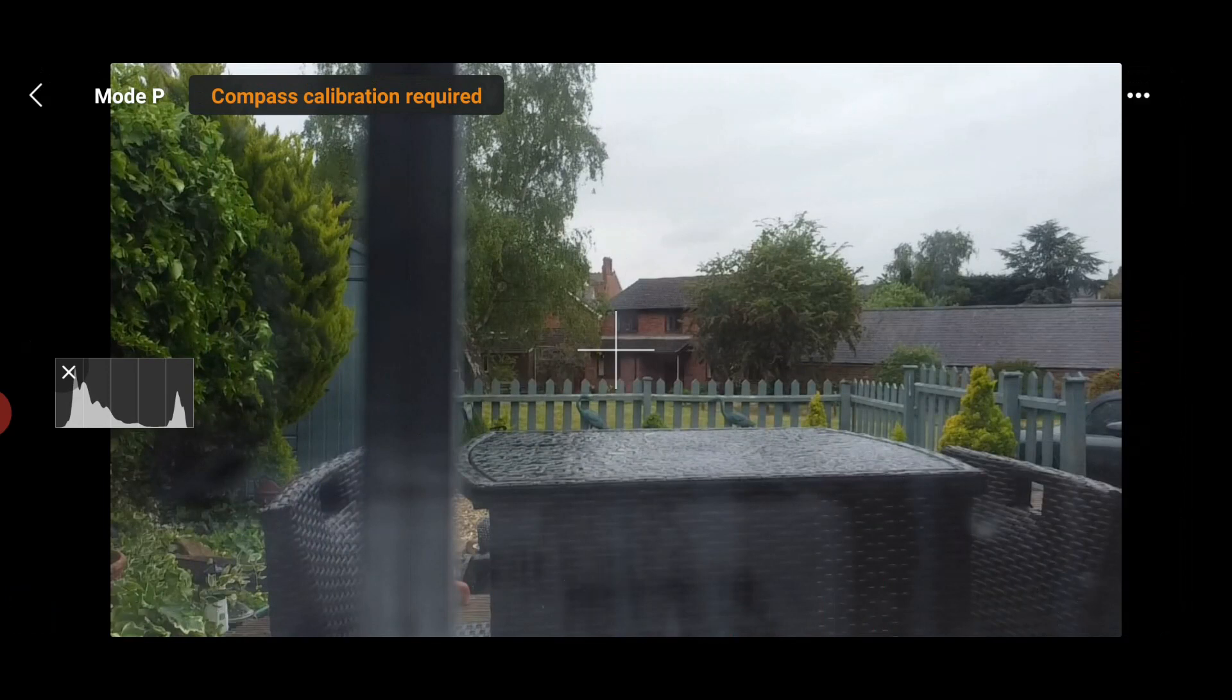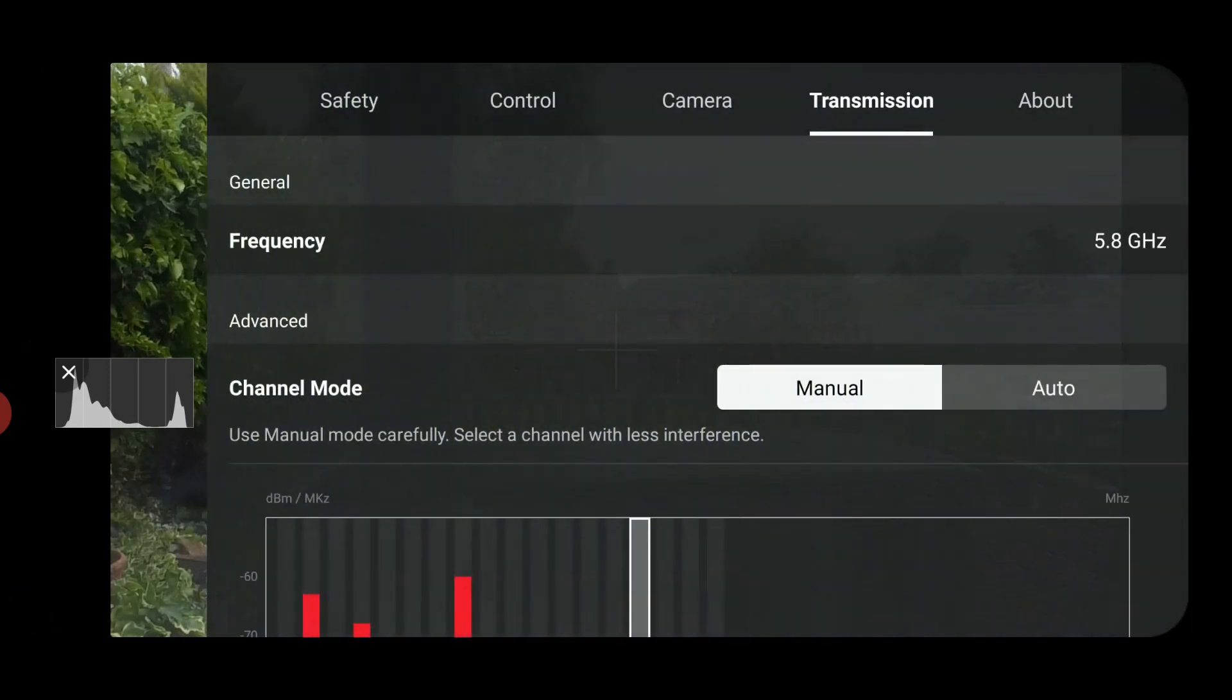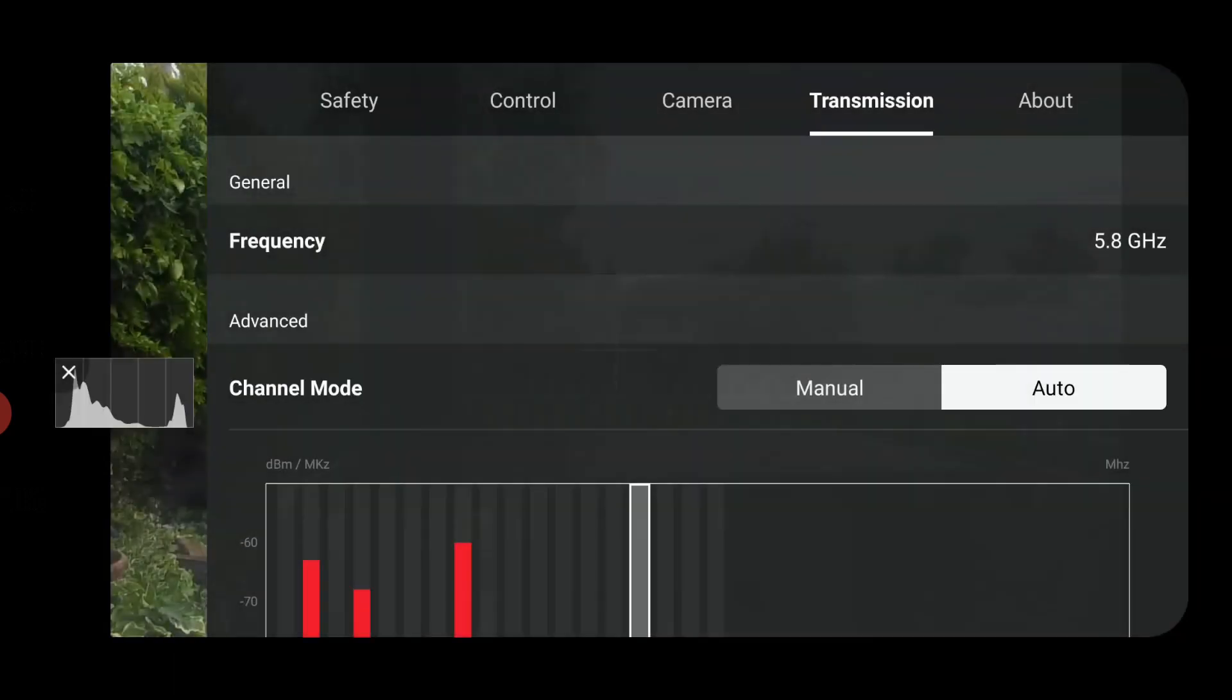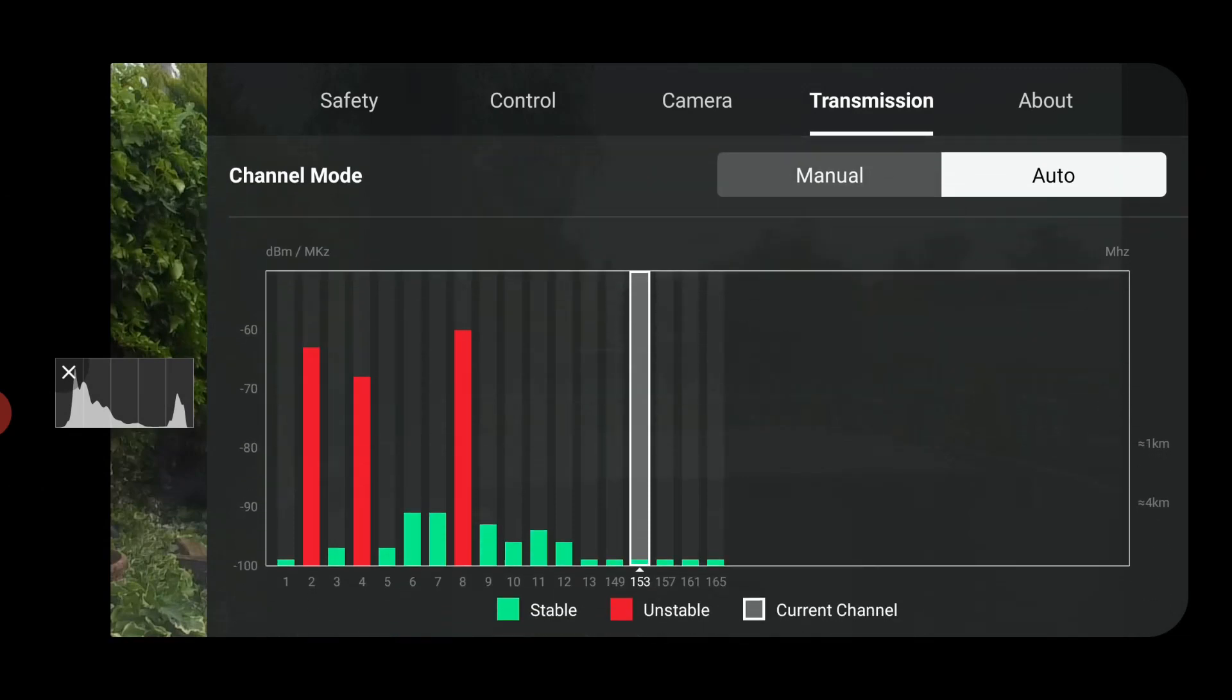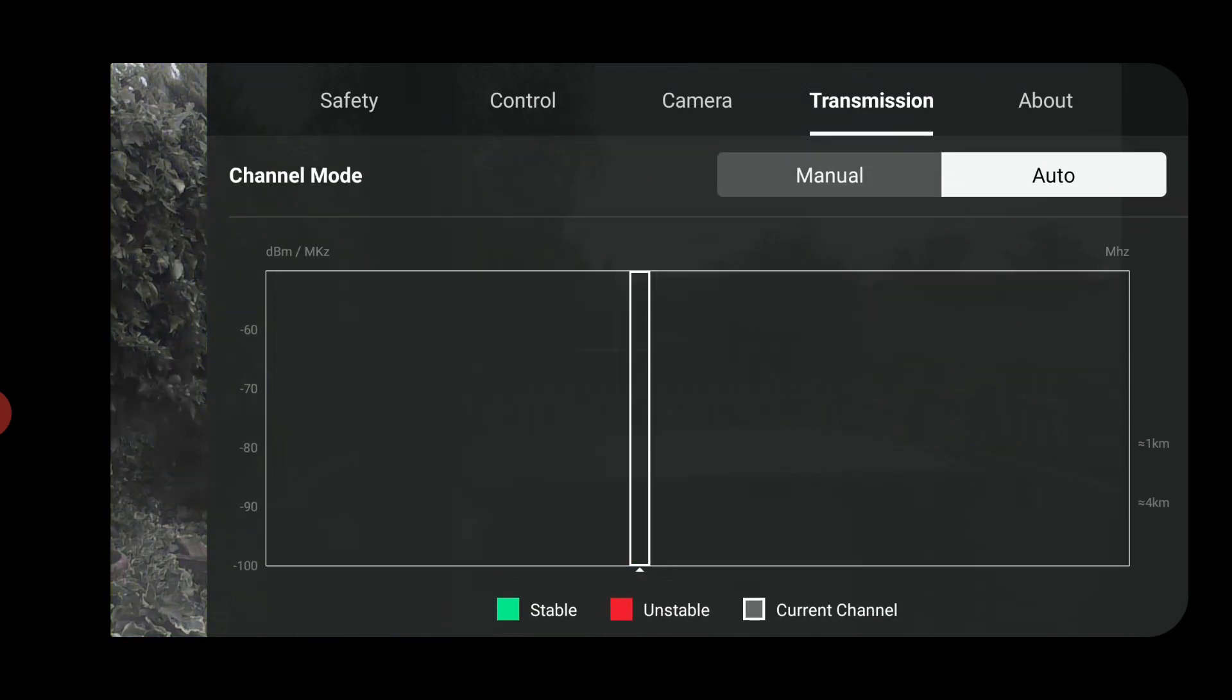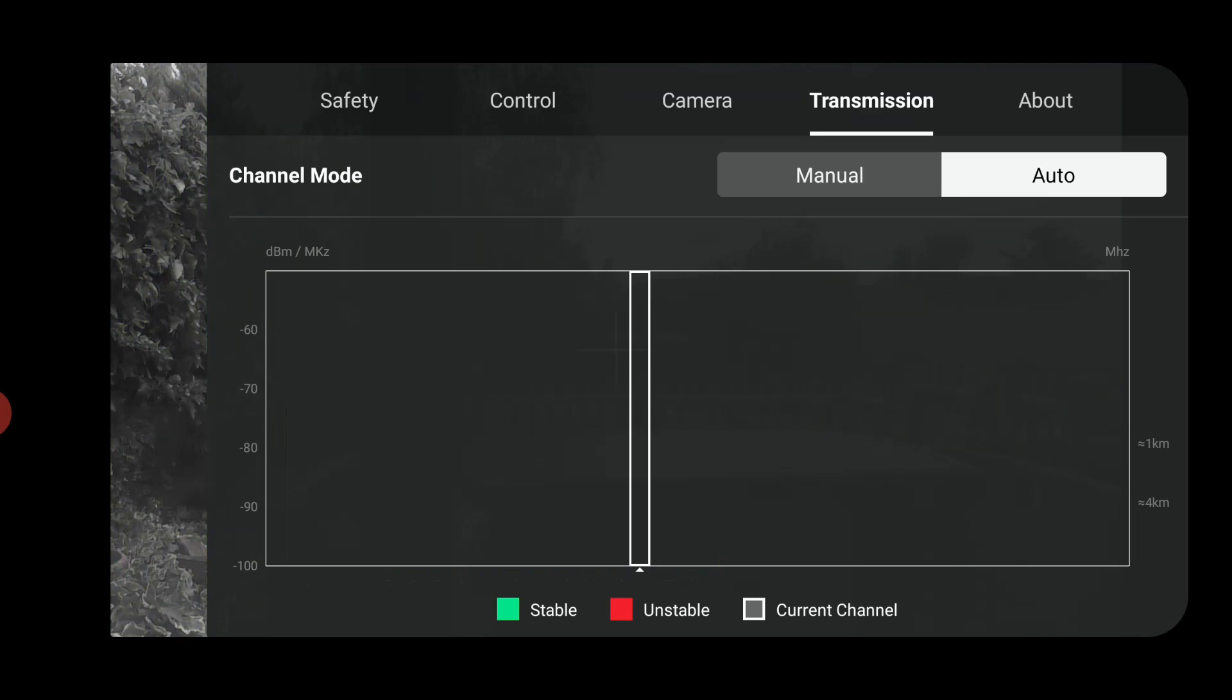And to change the transmission into auto, just press auto. Switching channels will automatically restart the Wi-Fi, and there we go, we are now in auto once that changes through. Lovely, thank you very much.